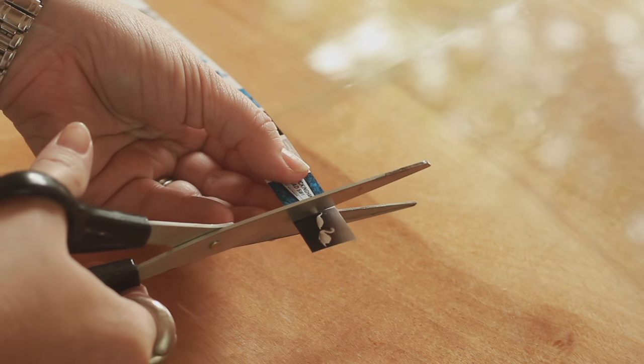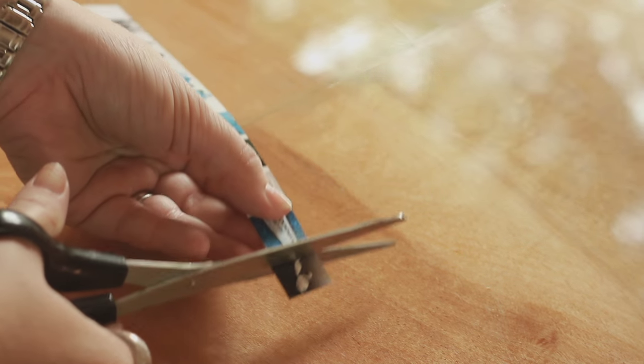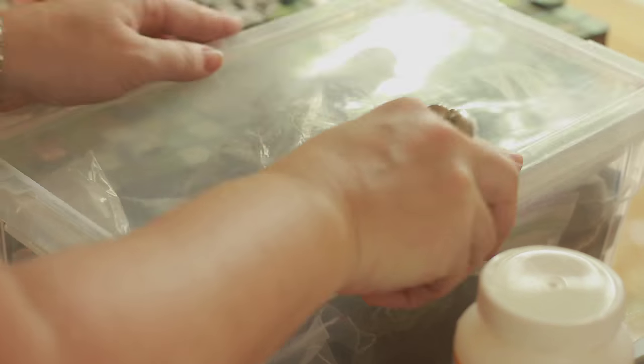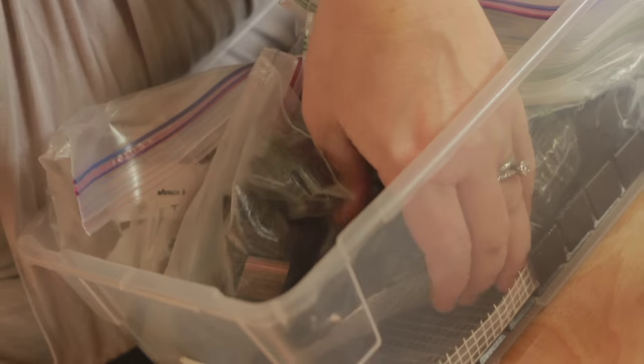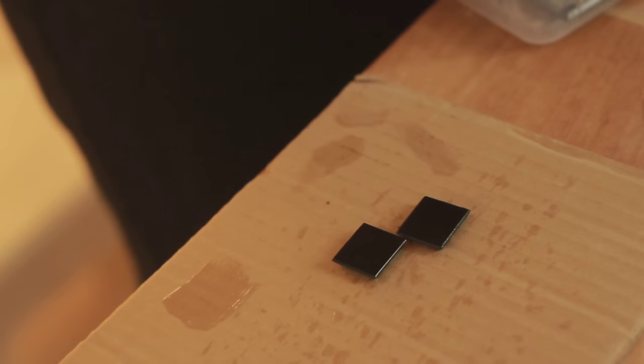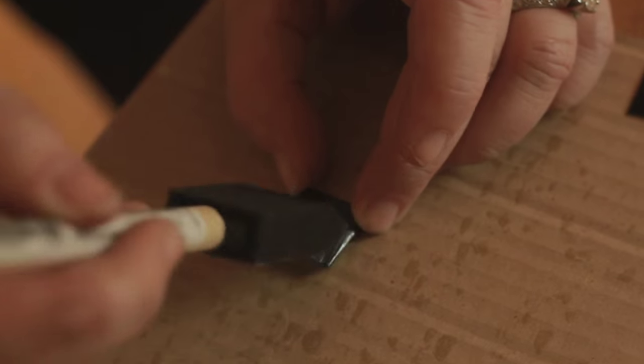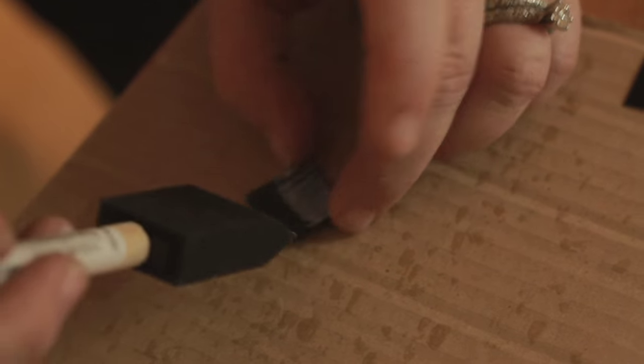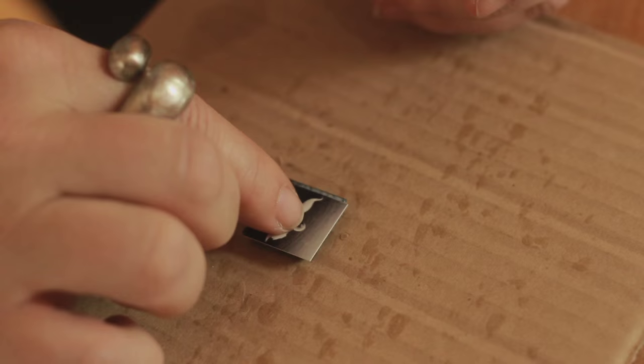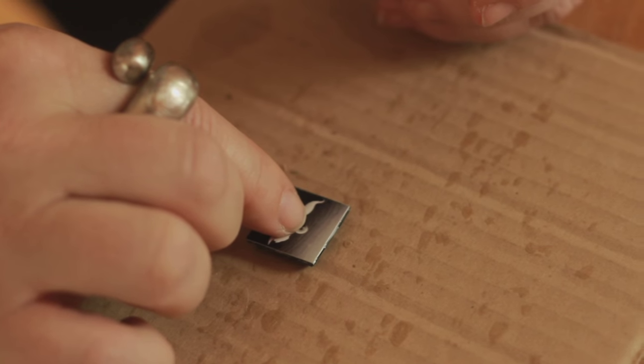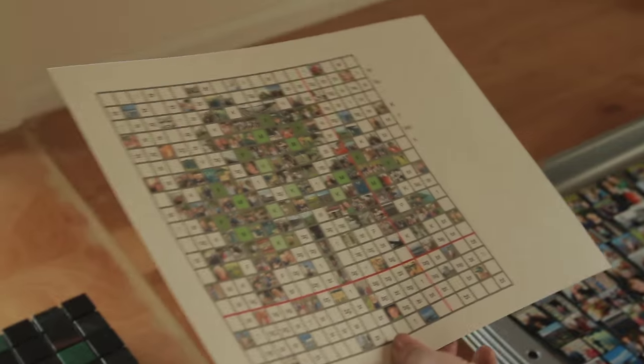My then boyfriend at the time, now husband, got transferred to London, so I found a job in London in advertising. I kept seeing mosaics everywhere. I worked with illustrators and photographers there, so I wondered if I can combine that myself.